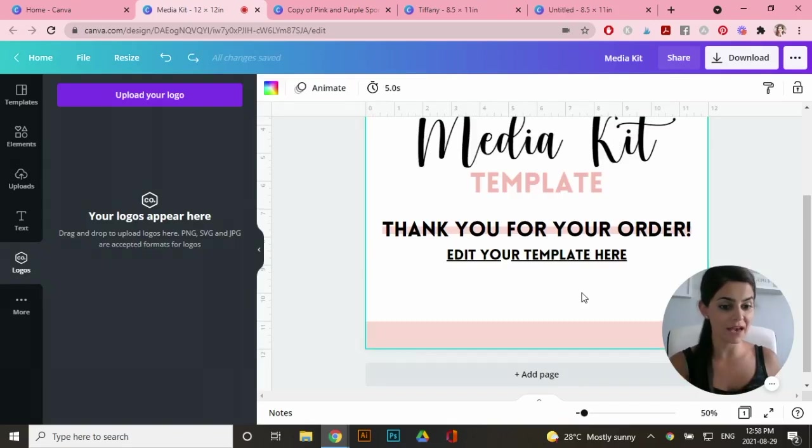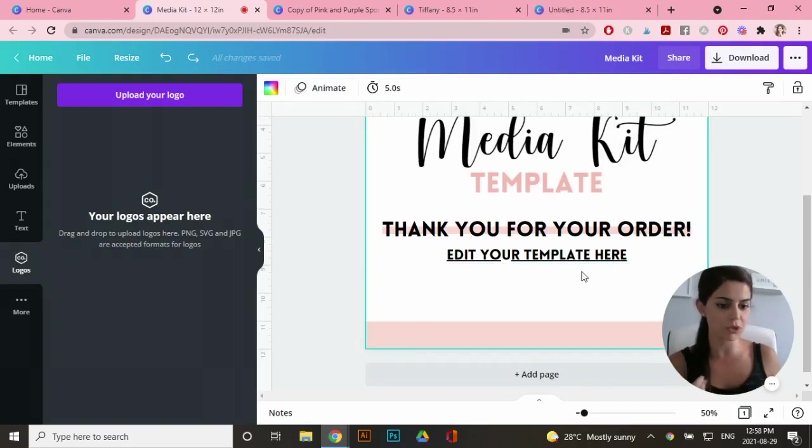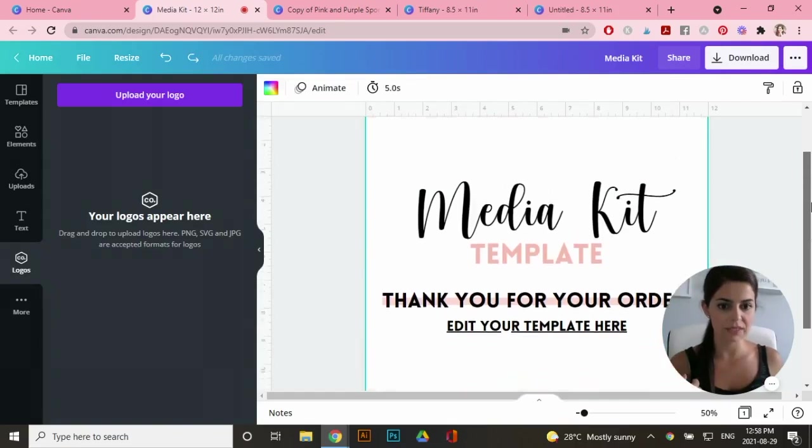And when I PDF this, if you click on this, you're actually going to be brought to the template where you can edit it. Okay. So now I'm going to download this as a PDF.